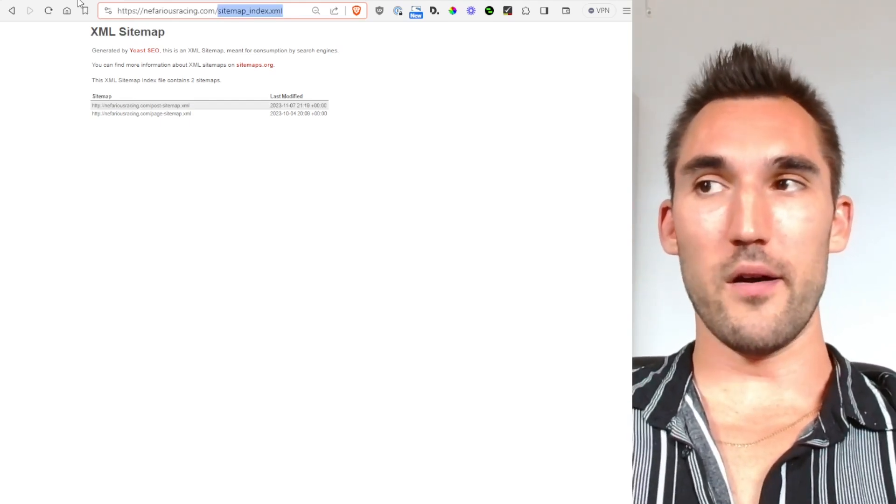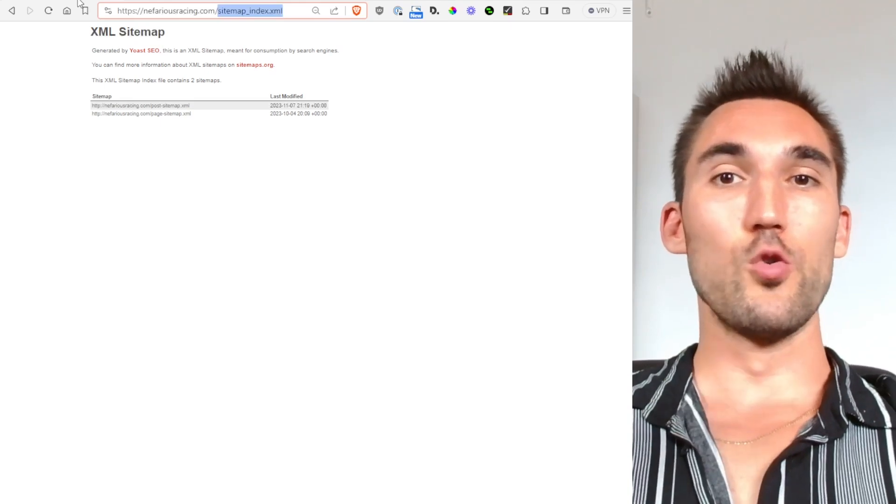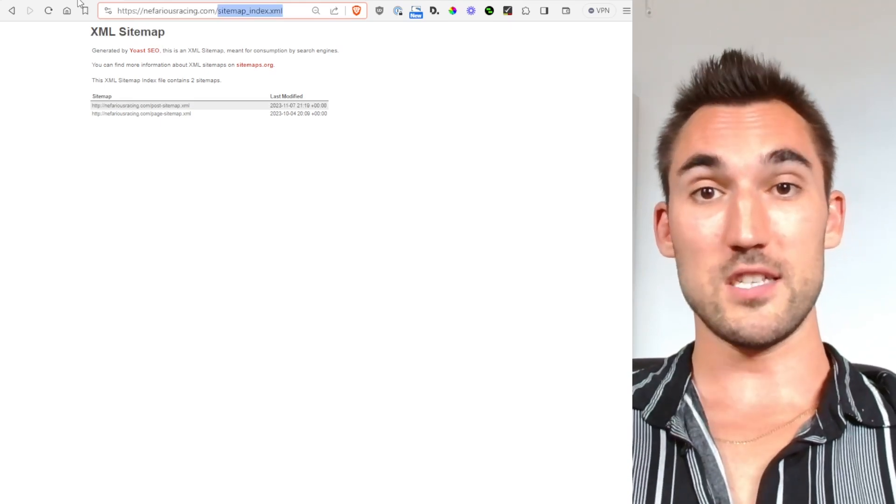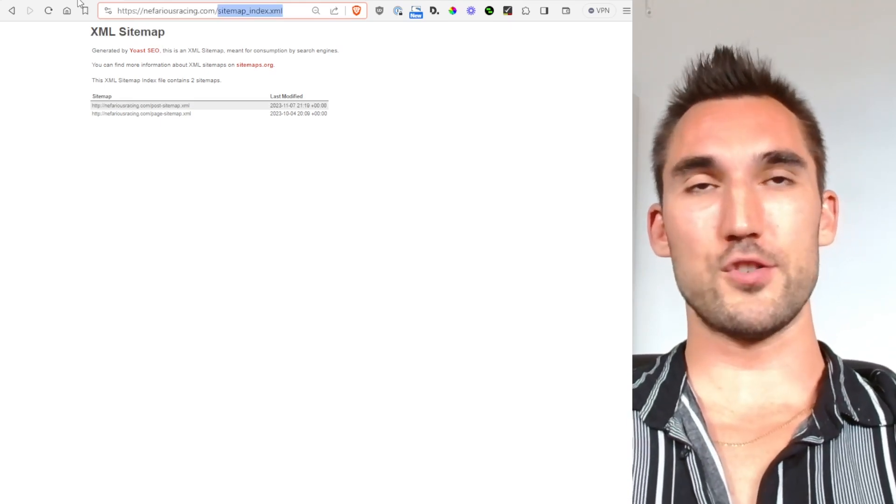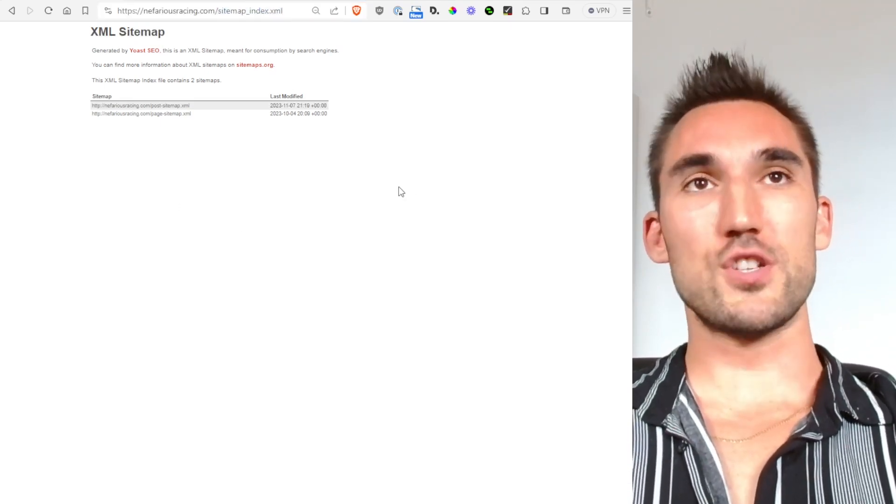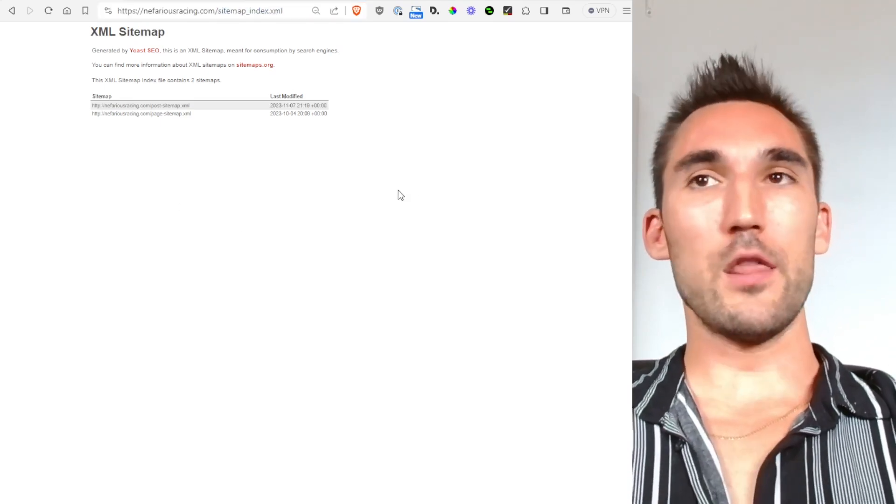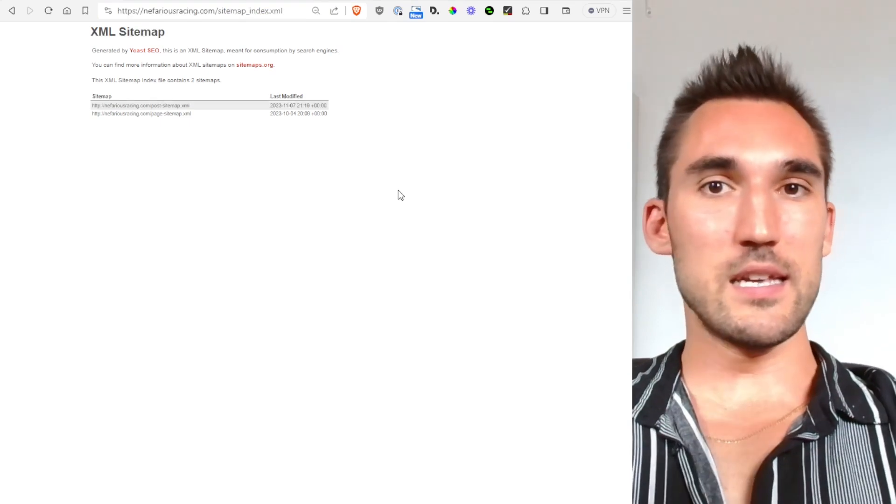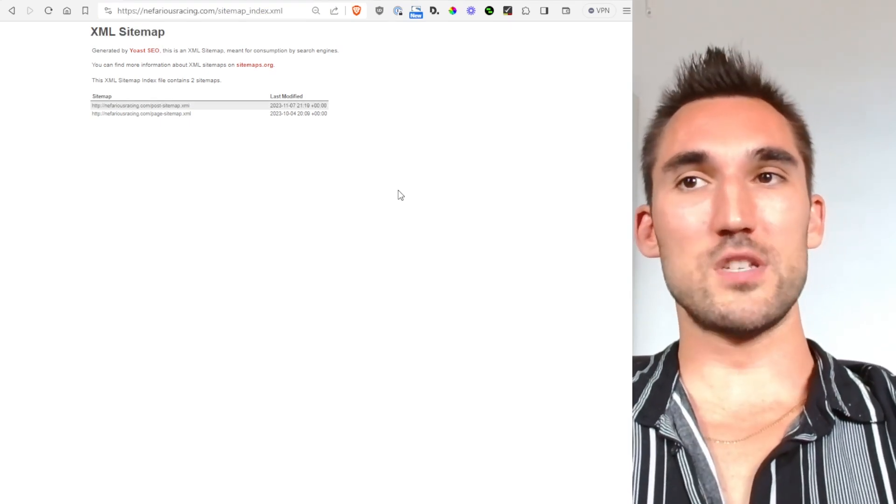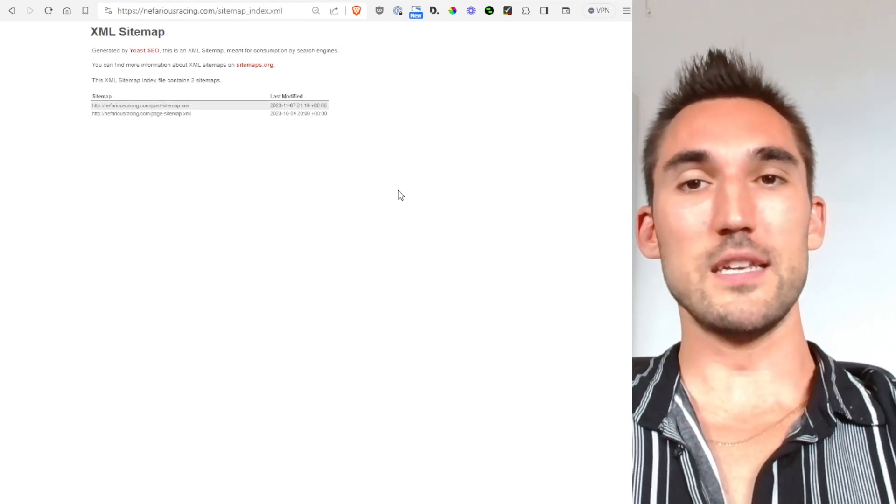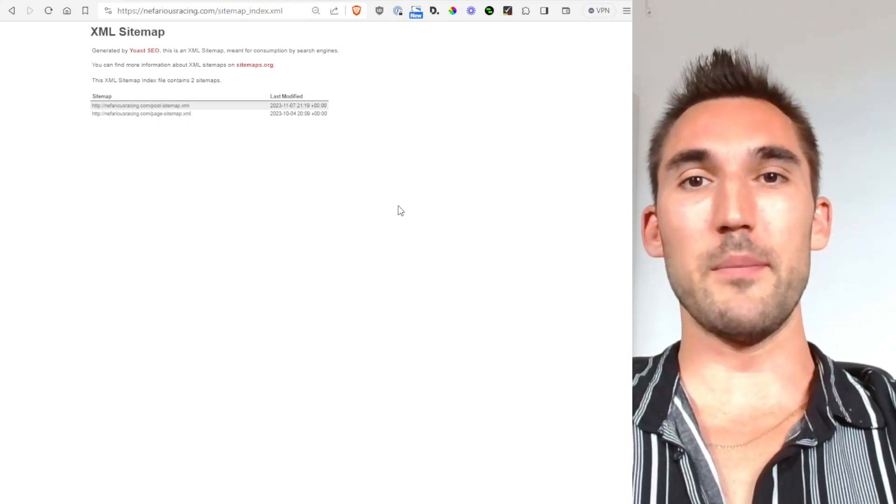Otherwise Google won't necessarily see the new URLs you uploaded. So just keep that in mind. Otherwise that's really it, it's a very simple process. That's all you really need to know about sitemaps.